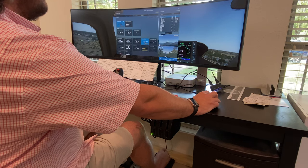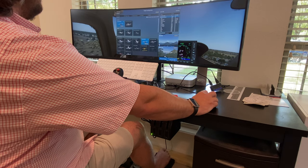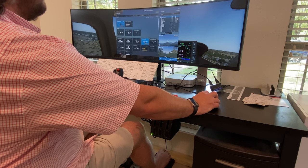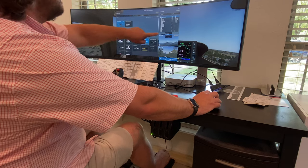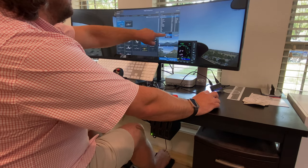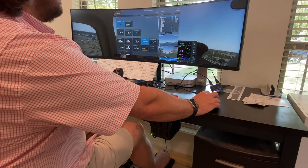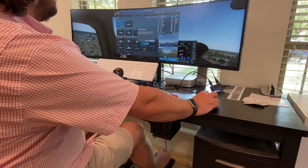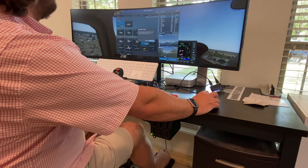Then we can do the same thing, same plane, and we can change this setting right here to a three nautical mile approach. I'll show you what that looks like.